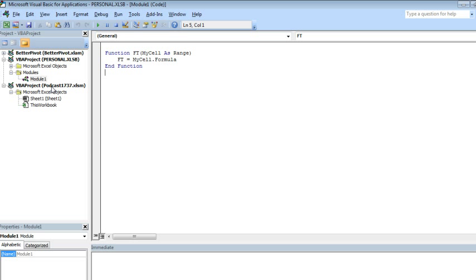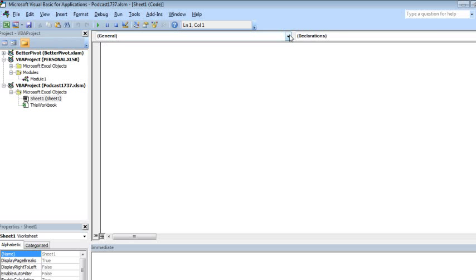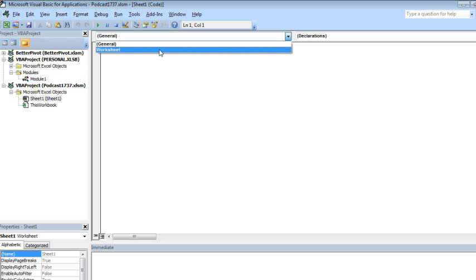Find the episode or the workbook podcast1737, and we're going to go to the sheet that has the data and double-click. From the top-left drop-down, choose Worksheet. It's the only thing to choose.